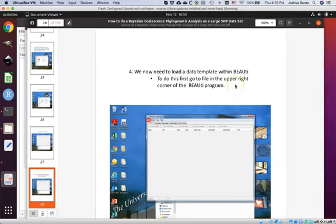Do understand that the tutorial is going to tell you to close BEAUTI and reopen it again. You'll need to reopen BEAUTI the same way I showed you: have a file explorer open, have the terminal window open, type 'cd space,' drag over that path, hit enter, and then type './BEAUTI'. You'll need to do that each time the tutorial tells you to close and reopen BEAUTI.